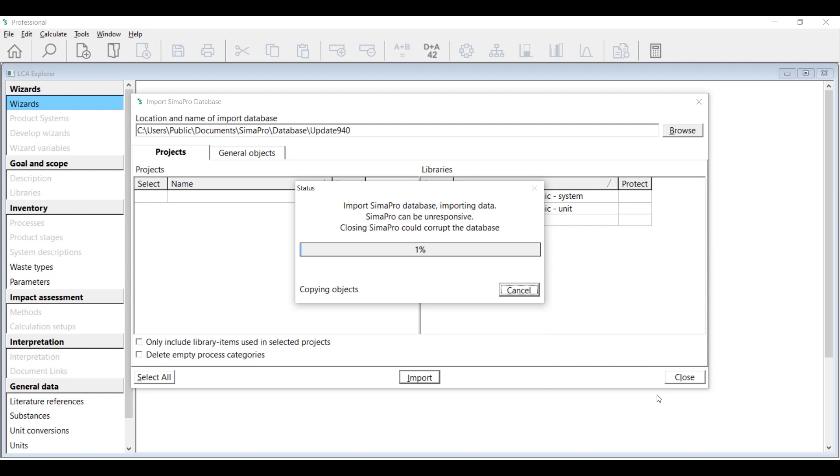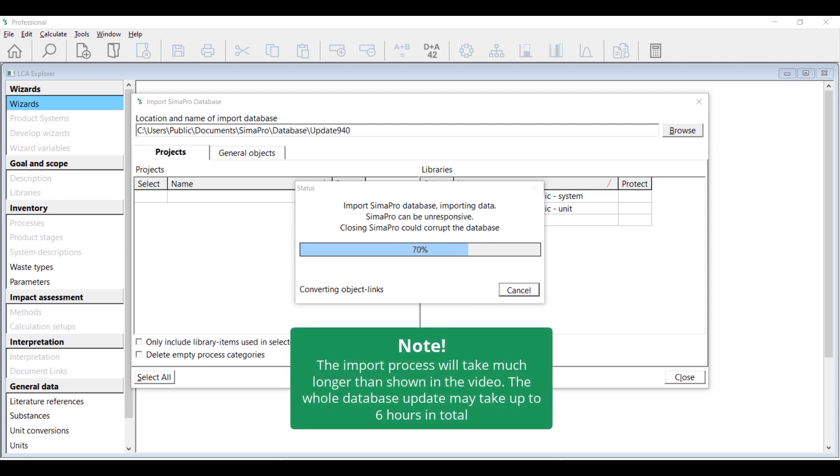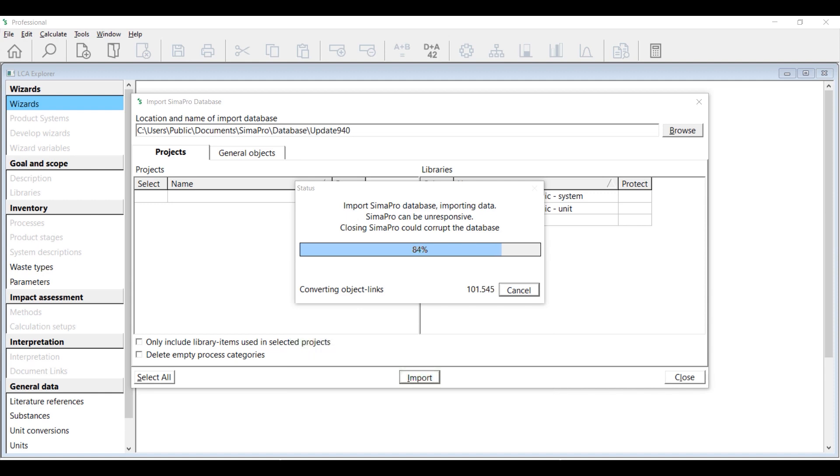After creating the backup, SimaPro will proceed to the import process. The update database will be imported into your existing database. Please keep in mind that this step can take a lot of time, even up to a few hours, depending on the size of the database as well as the specification of your machines.